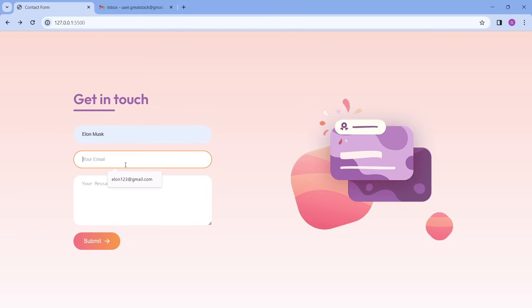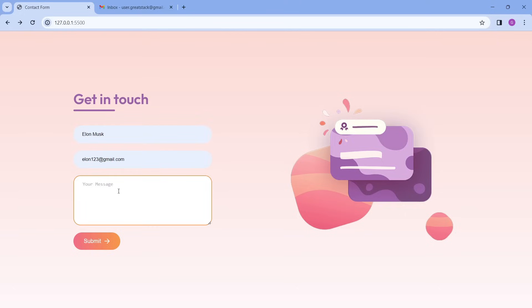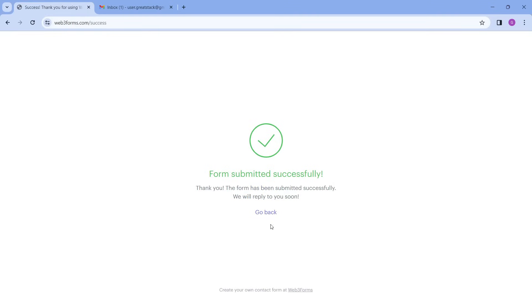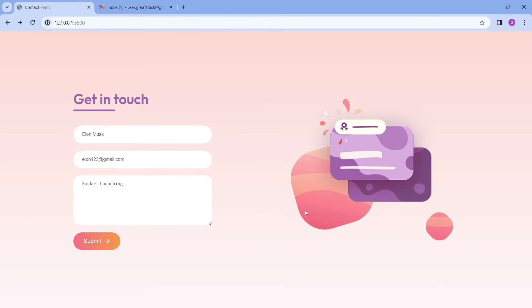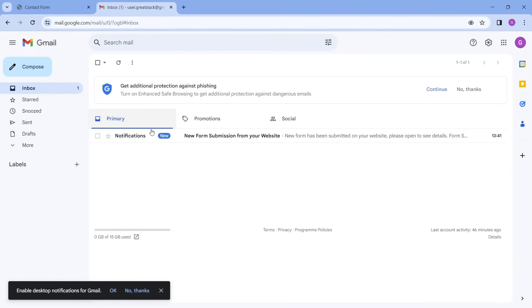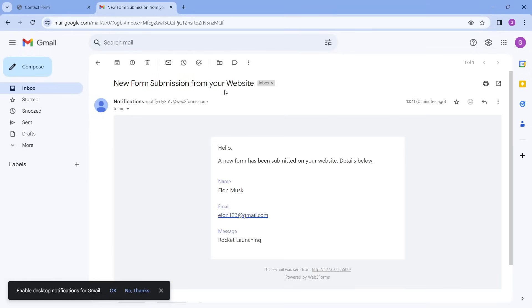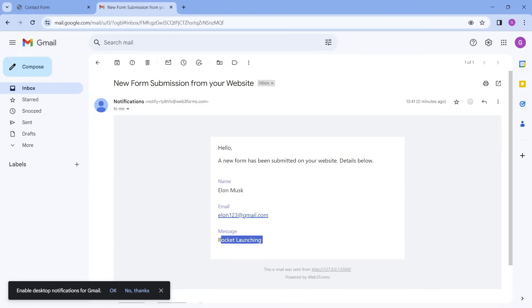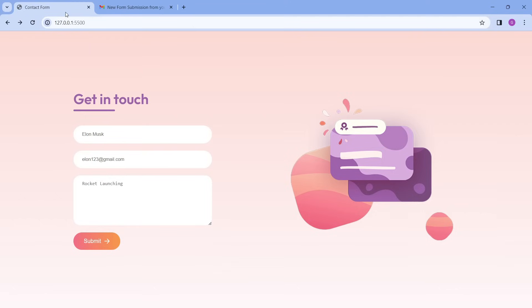So let me add some information in this contact form — we will add one name, email ID, and message, then click on the submit button. You can see we got the message 'form submitted successfully' and we have the link 'go back'. When we click here it will open the same contact form again. Now we will open Gmail and here you can see we got one notification with the name, email ID, and message that we entered in the contact form.